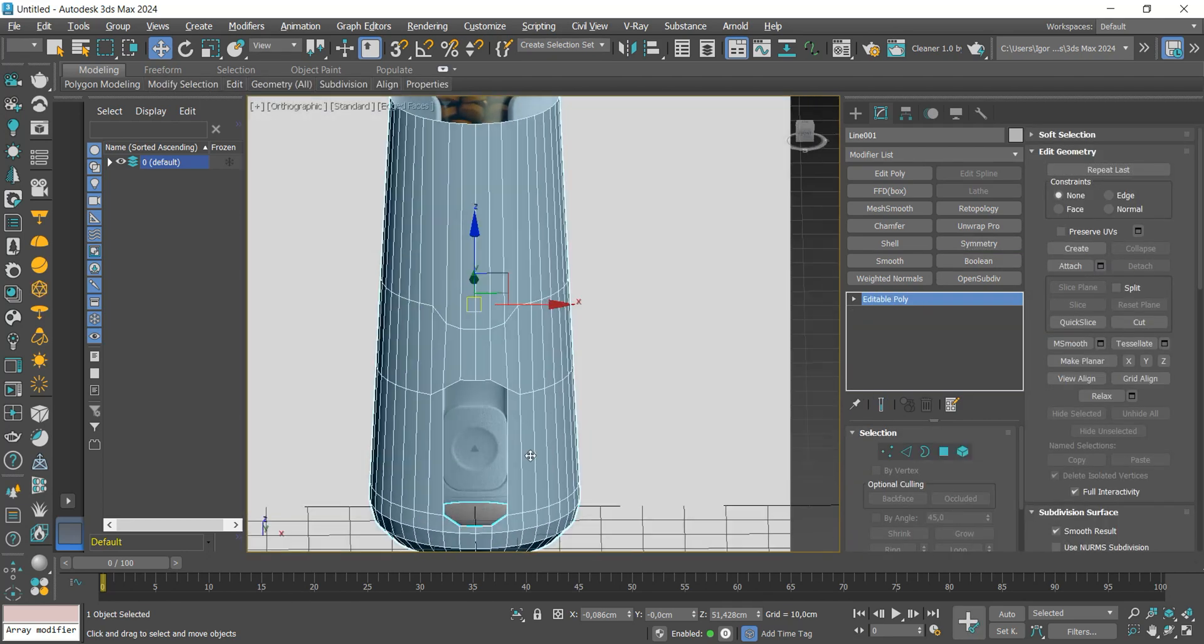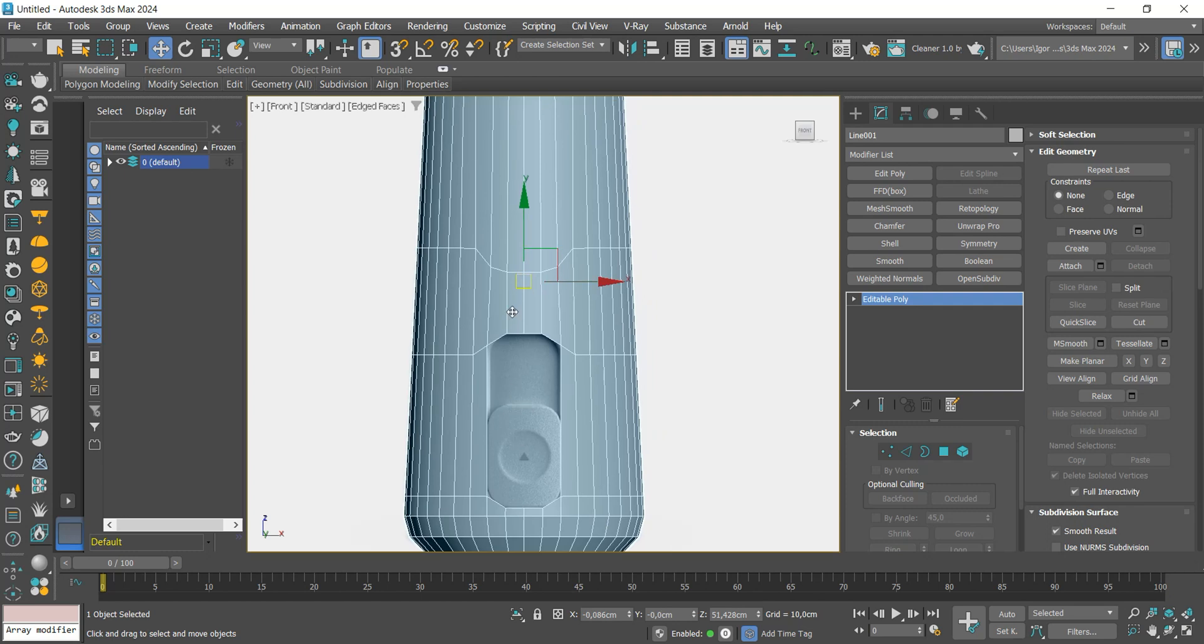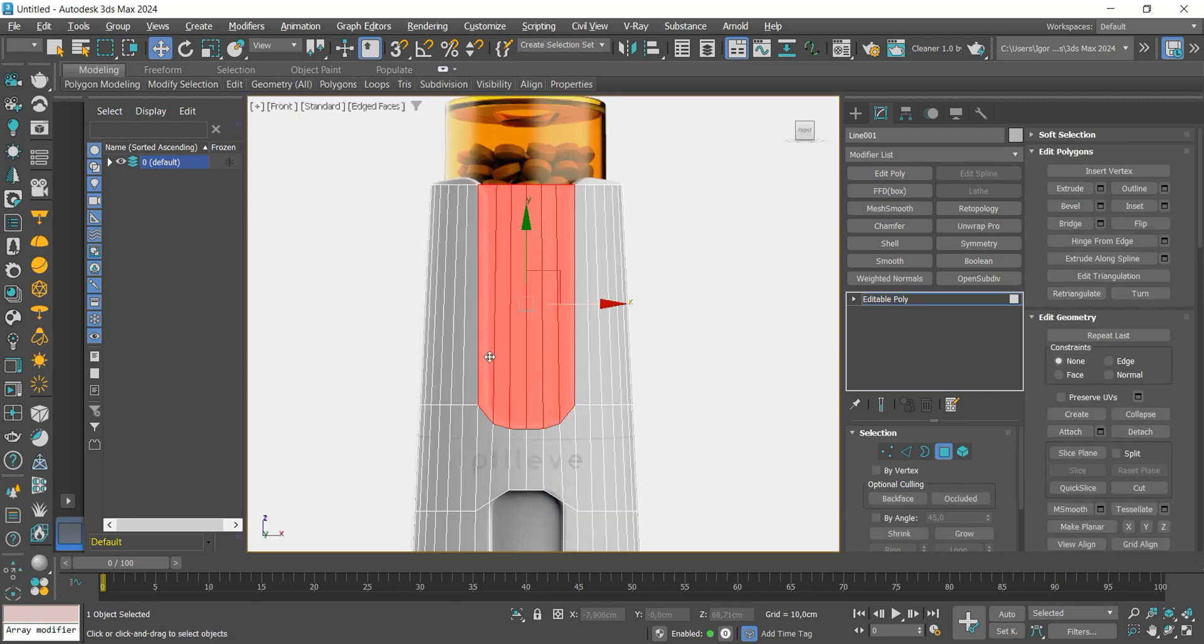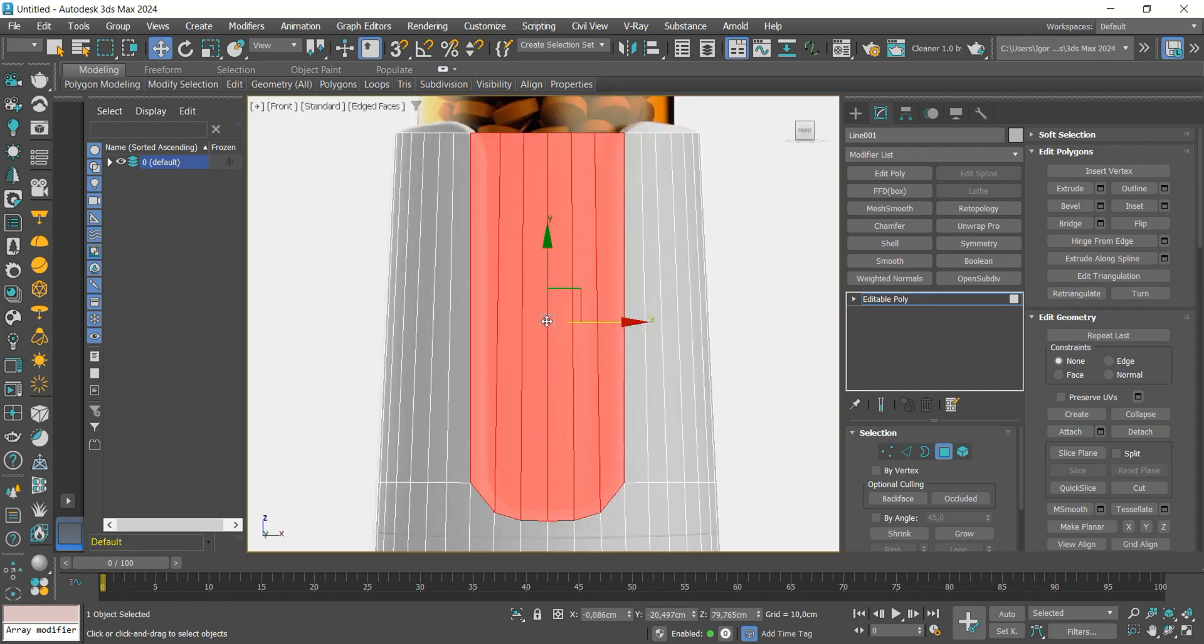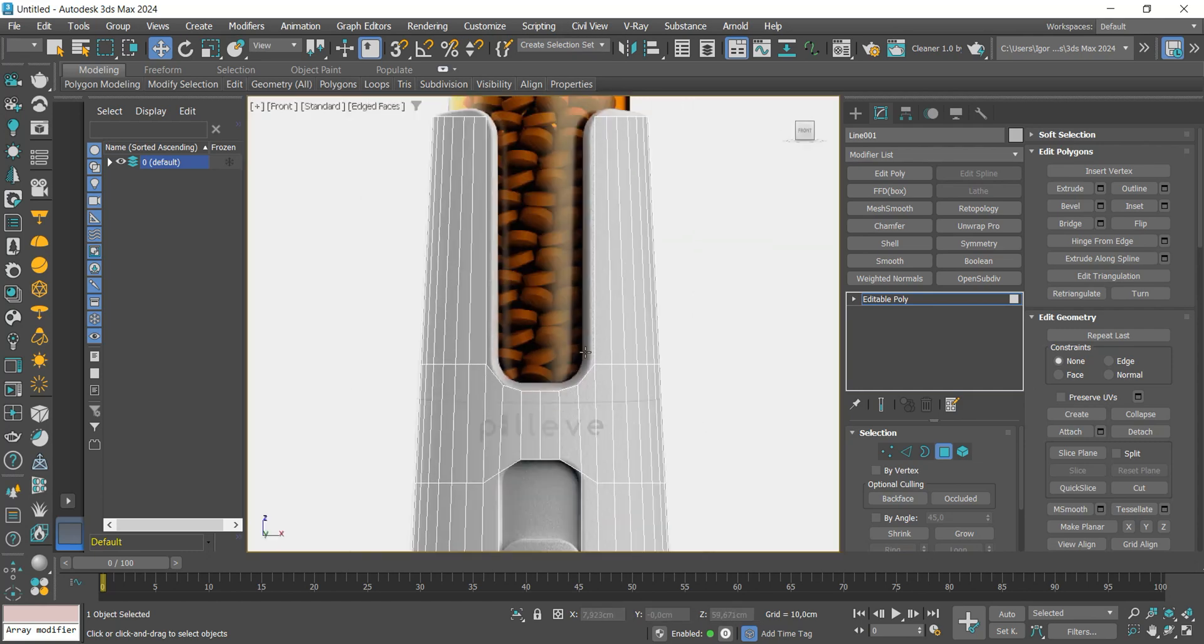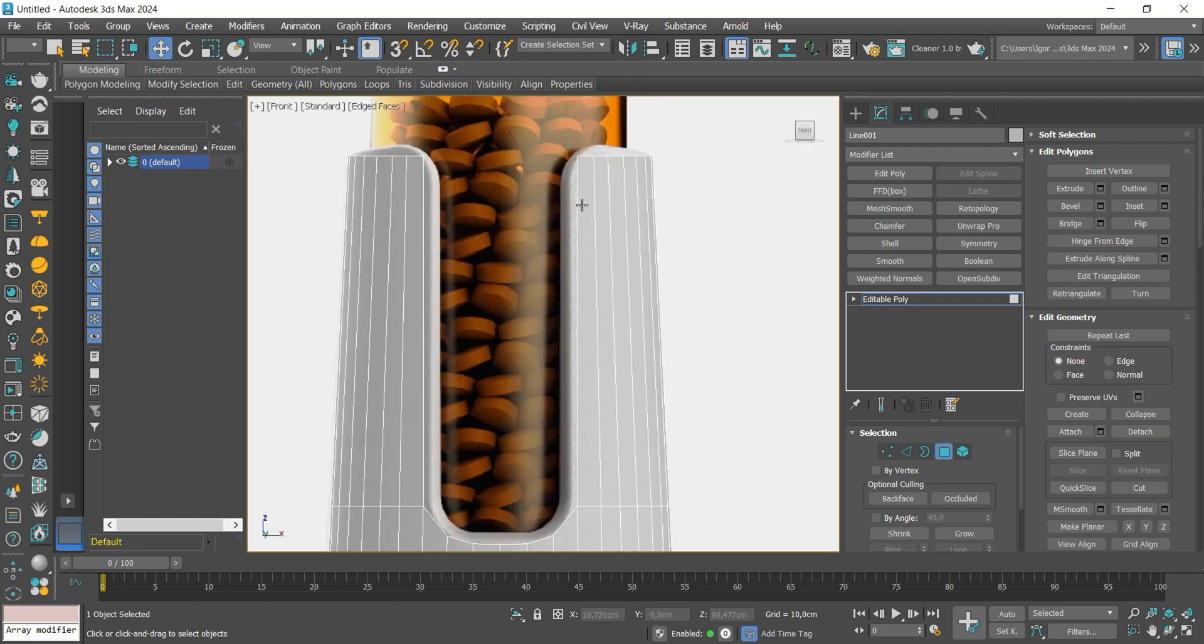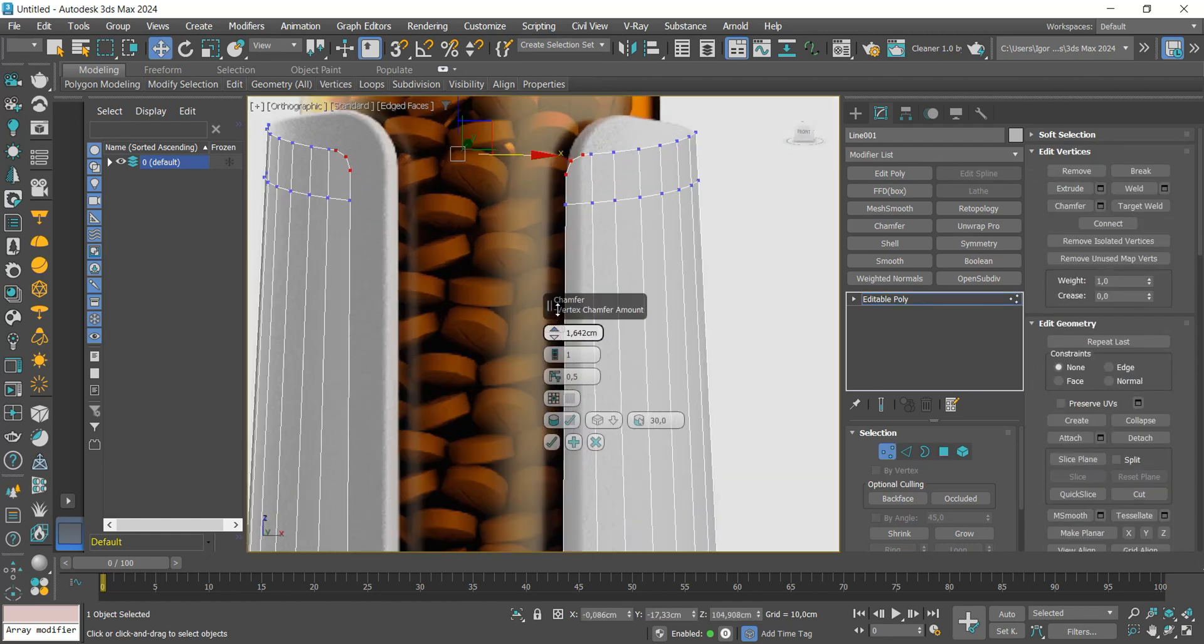With the base created, let's create the front opening by deleting this face. Add a loop close to the edge and apply a chamfer to the corner edges, creating a rounding.